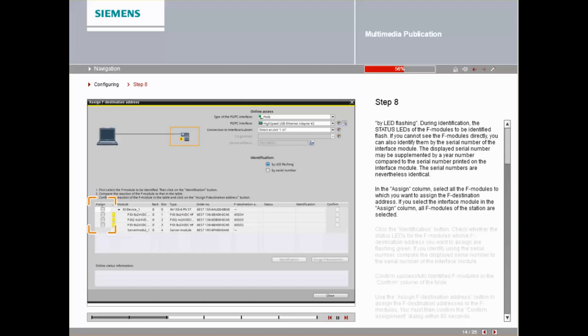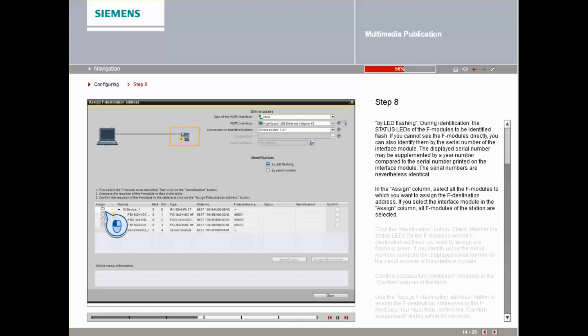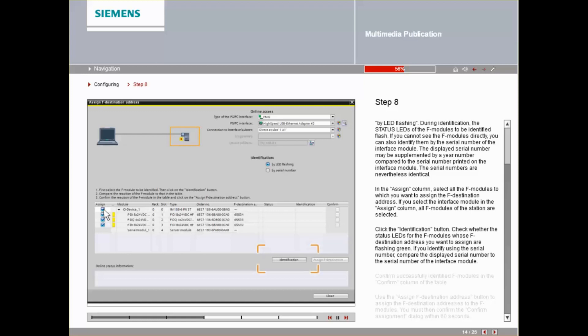If you select the interface module in the Assign column, all F-Modules of the station are selected. Click the Identification button.